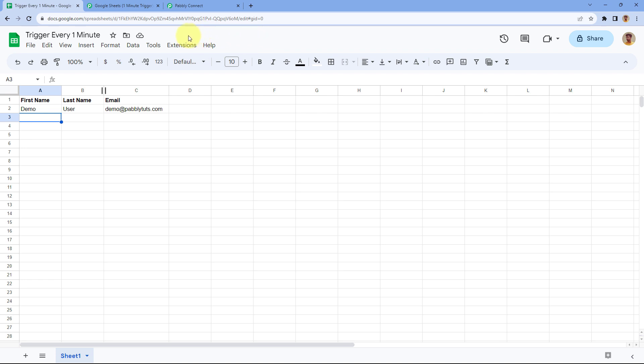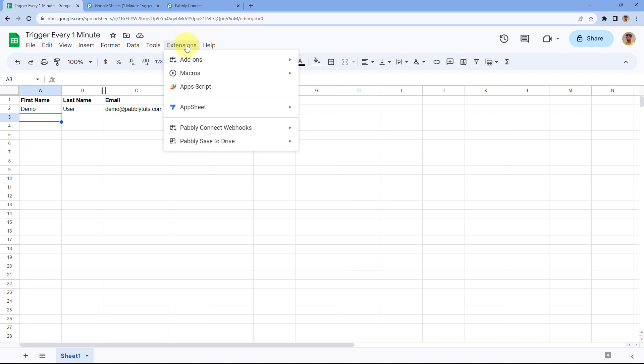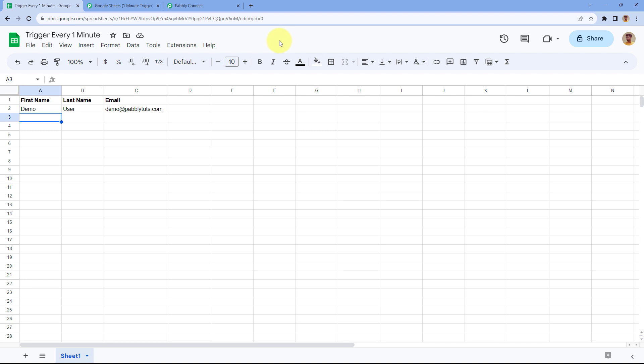To do this, we will be adding a simple App Script in our Google Sheets account. Don't worry — you don't need any technical skills or coding knowledge. I'll share the link of the App Script in the description box. You just have to copy the script and paste it in your Google Sheets account. Let's start with the process.